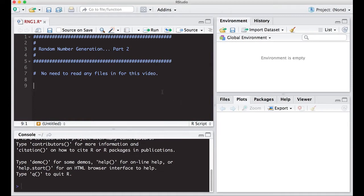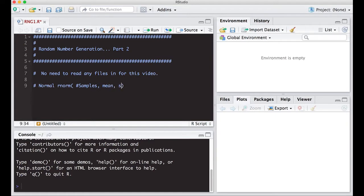For the normal distribution, when we want to randomly generate from it, we use `rnorm()`. Here we put the number of samples, then the mean we're interested in, and the standard deviation.